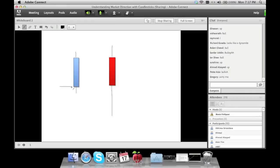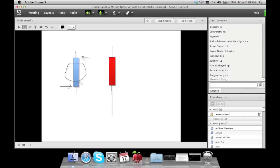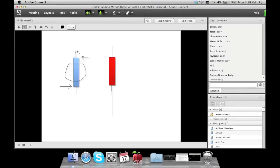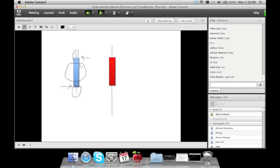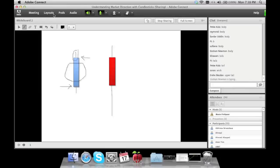If you set your charts to the one-hour time frame, each candle represents one hour worth of data. The blue candle opened here and closed at the top — it's blue because the close is above the open. The big solid area is called the body. The pointy things coming out are called wicks or tails. The upper wick is the highest point the market reached; the lower wick is the lowest.